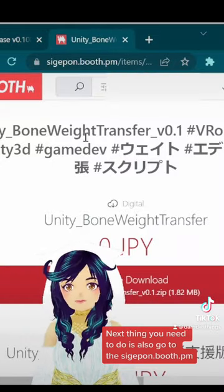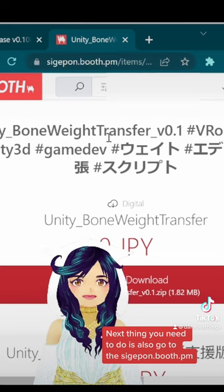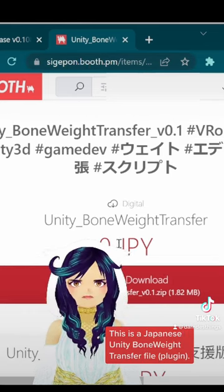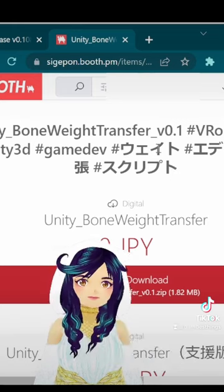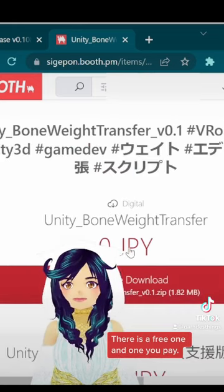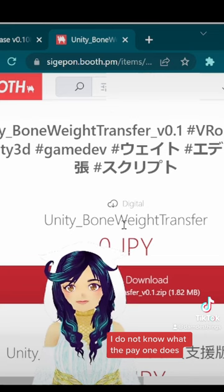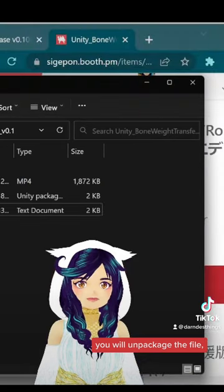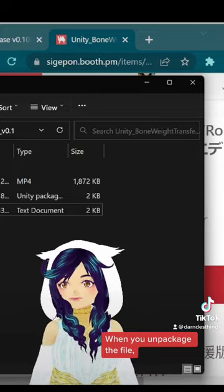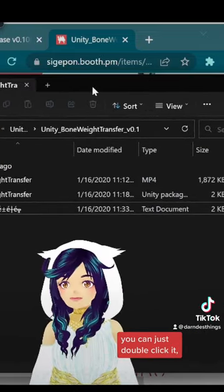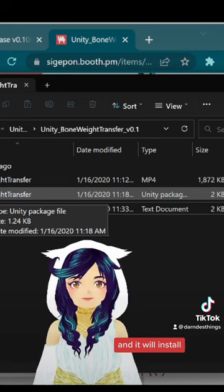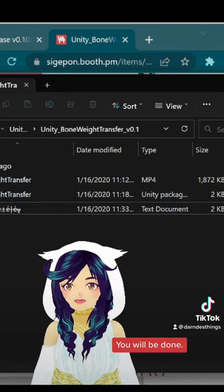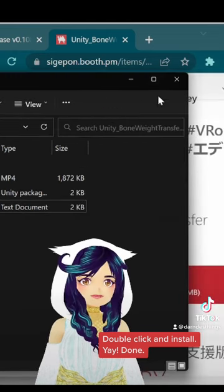Next thing you need to do is also go to SIGEPON. This is a Japanese Unity bone weight transfer file, a great software. There is a free one and one you pay. I do not know what the pay one does, but get the free one. Once you get the free one, you will unpackage the file. You can just double click it and it will install straight to your Unity. Double click and install.